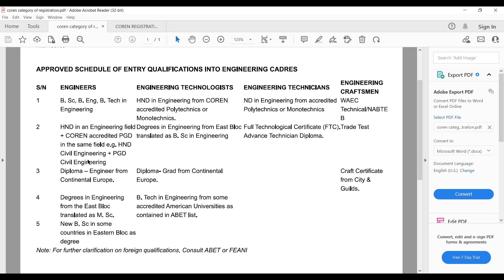If you also have a diploma but your diploma is from continental Europe — that is, outside Nigeria — they can accept that. These are the requirements for you to register as an Engineer, meaning you can put 'Engineer' in front of your name.